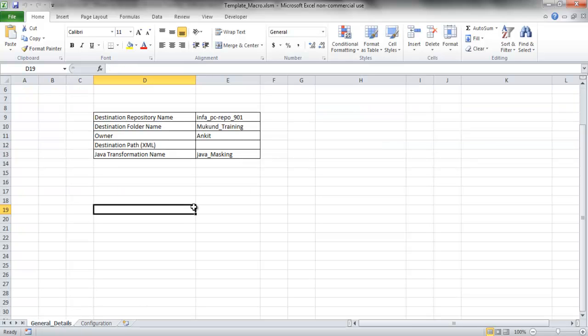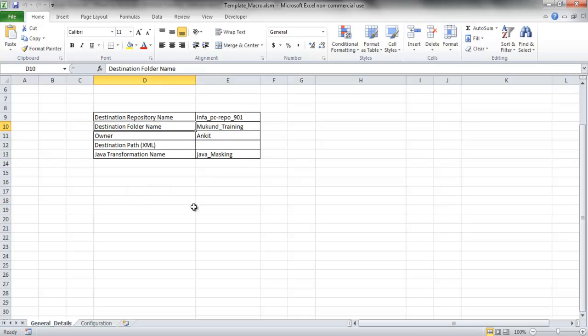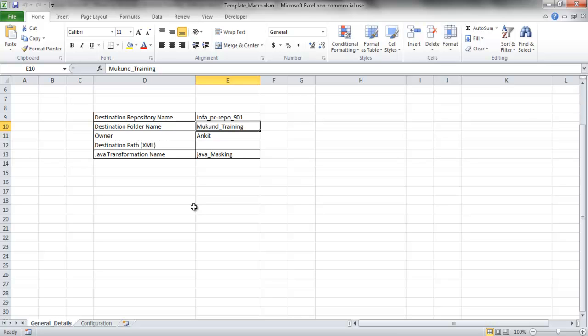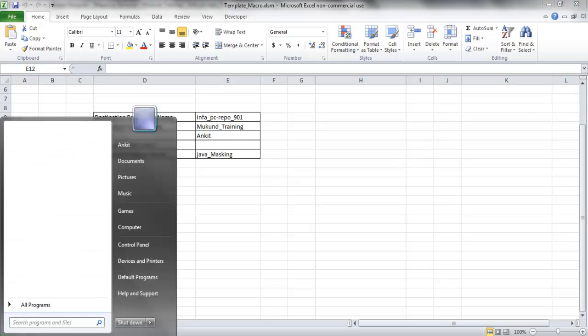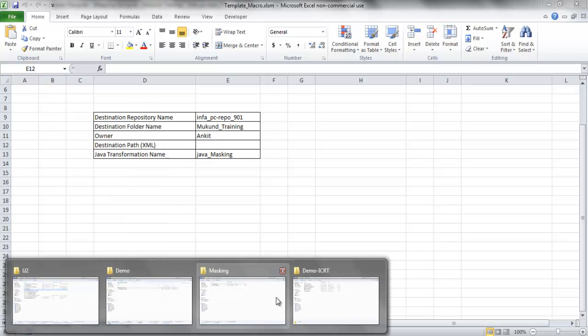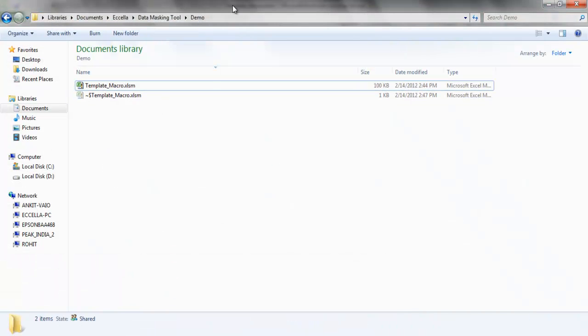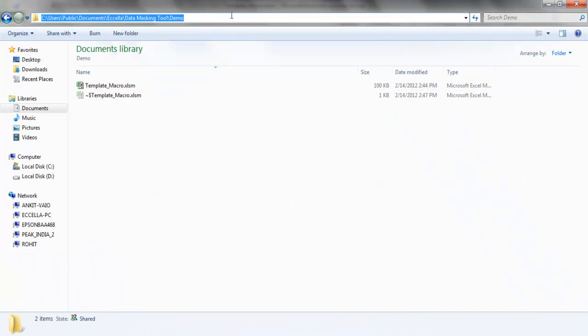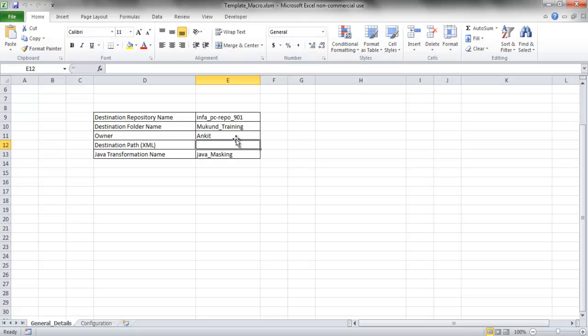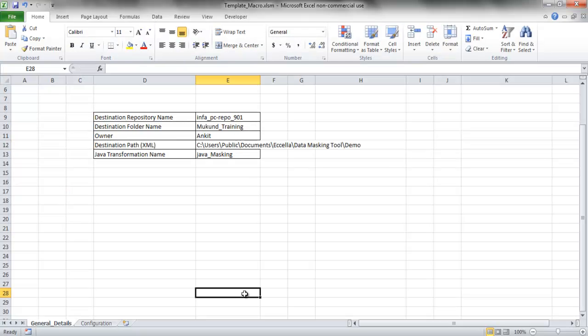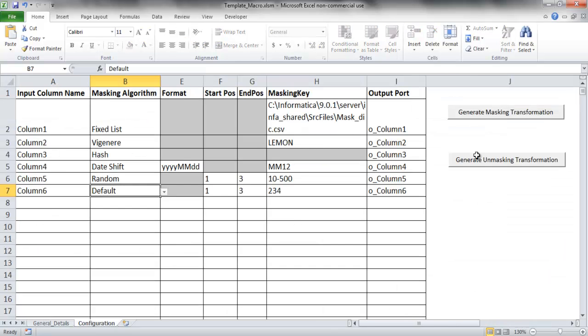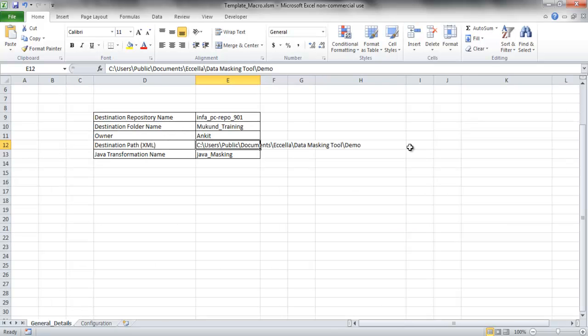In the General Details tab, this is the folder we want to import the reusable transformation in. This is the destination path where we want to generate a transformation XML. I copy it from here and paste it, save the sheet, and then click here to generate the masking transformation.